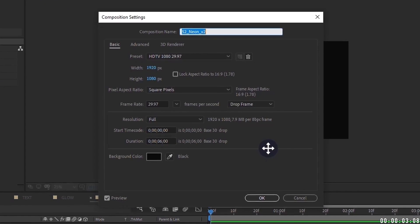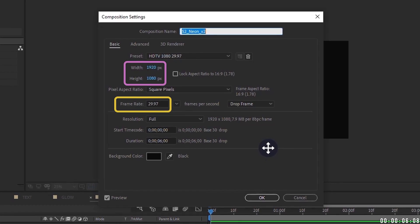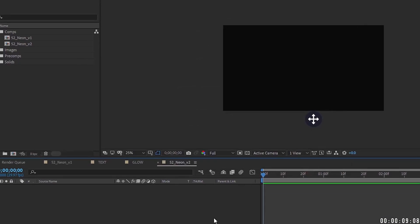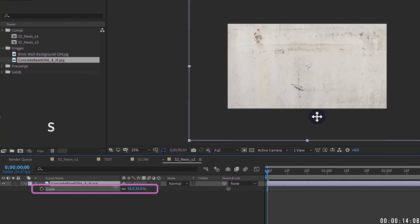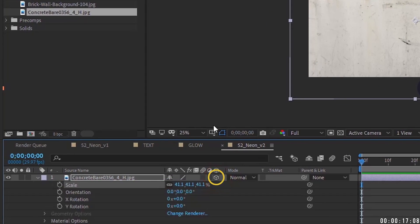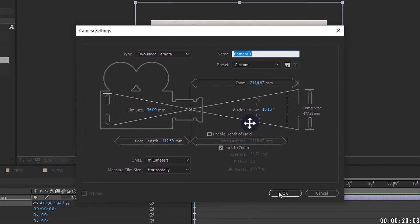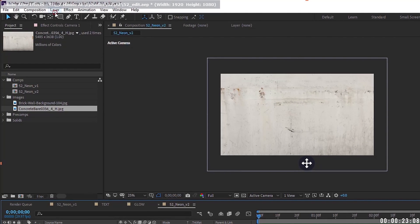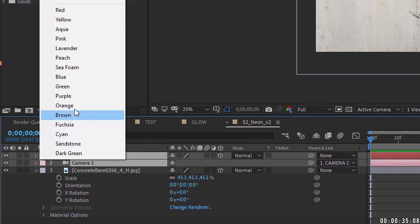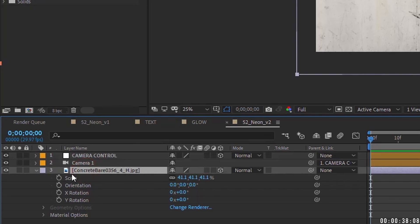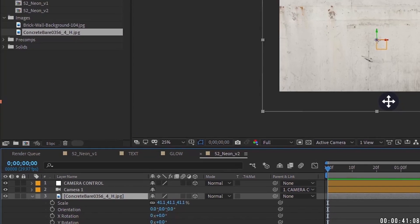Let's set up our project. I've created a composition that's 1920 by 1080 at 29.97 frames, about six seconds long. I'll bring in this concrete wall, hit S to bring up scale and size it down, then make it 3D. Go to Layer > New Camera and create a camera using the defaults, then Layer > New Null Object, make that 3D, and parent the camera to the null object. Rename this to 'Null Camera Control' and give the layers a color to differentiate them. Set the background layer's parent to None.